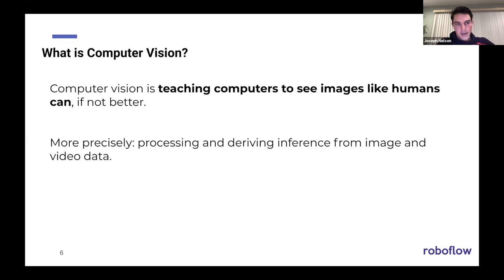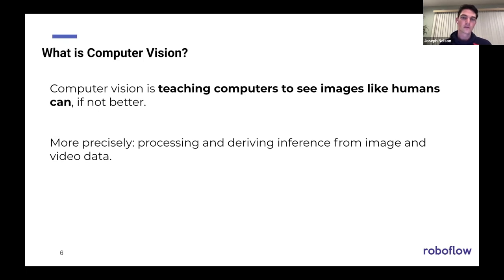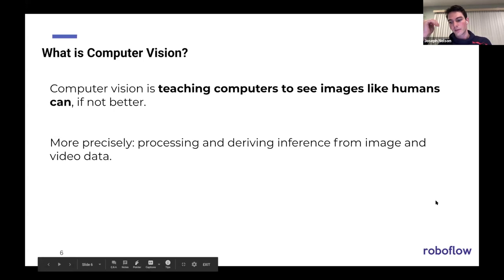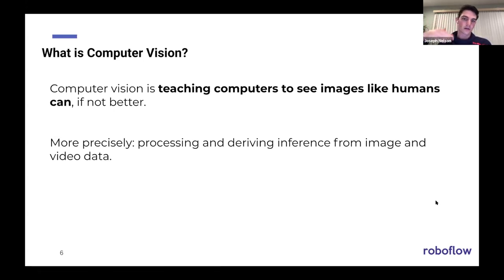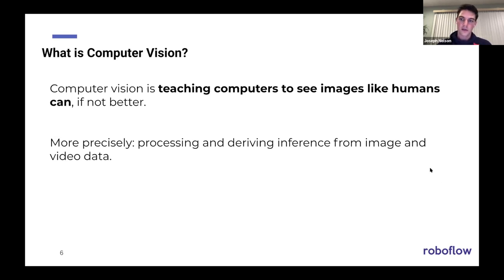Computer vision at its core is basically just teaching computers to see images like humans can, if not better. The more precise definition is processing and deriving inference and insights from image and video data. That's all it is at its core. It made a big leap recently with the advent of deep learning and neural networks because of the ability to process, instead of memorizing individual pixels to actually learn representations of objects.